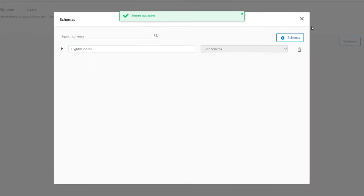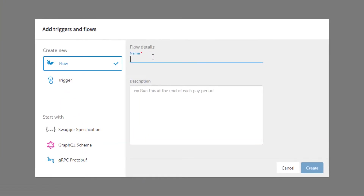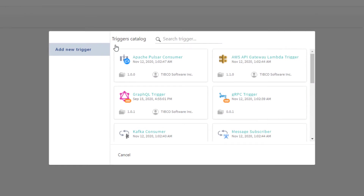Every app must have at least one flow to contain the activities that create the business logic for our application. We'll create a new flow attached to a REST trigger. Click Create, make sure the Flow option is selected and add a name. Click Create. Now we have an empty flow, so we'll start by adding a trigger.